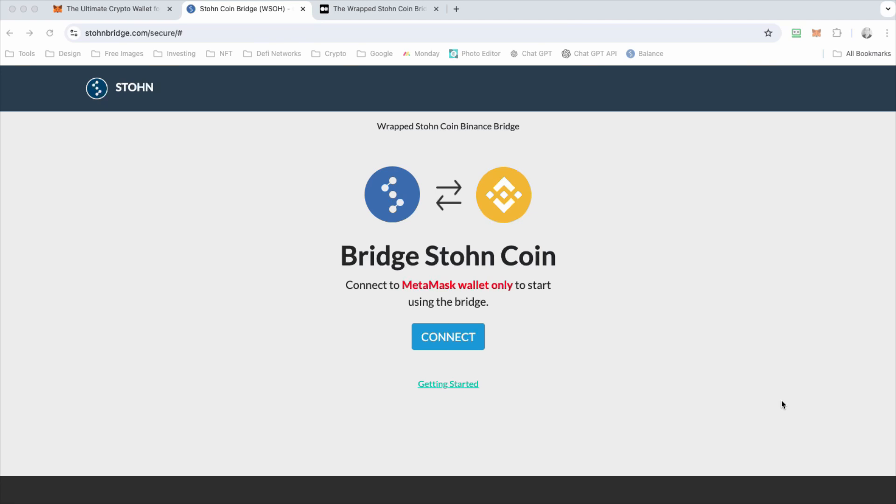Welcome to stonecoin.org. This is a quick tutorial video on how the new stonecoin bridge works and how you can access it and use it for yourself.